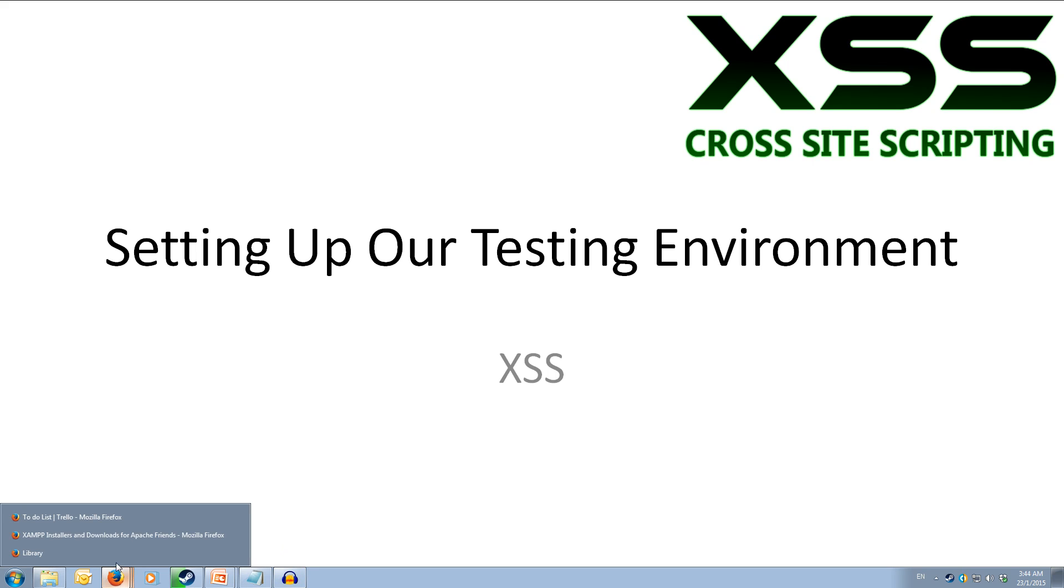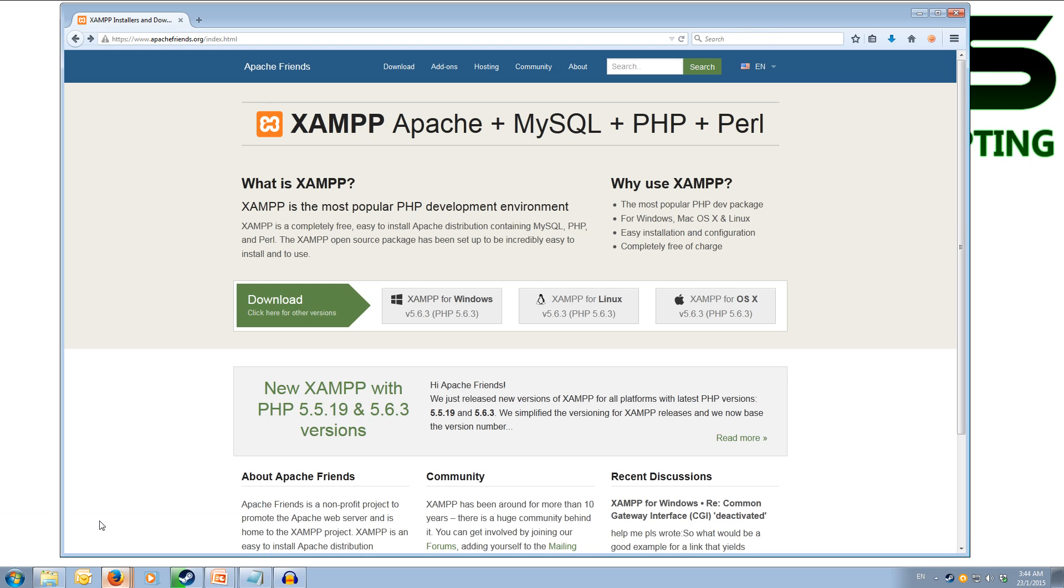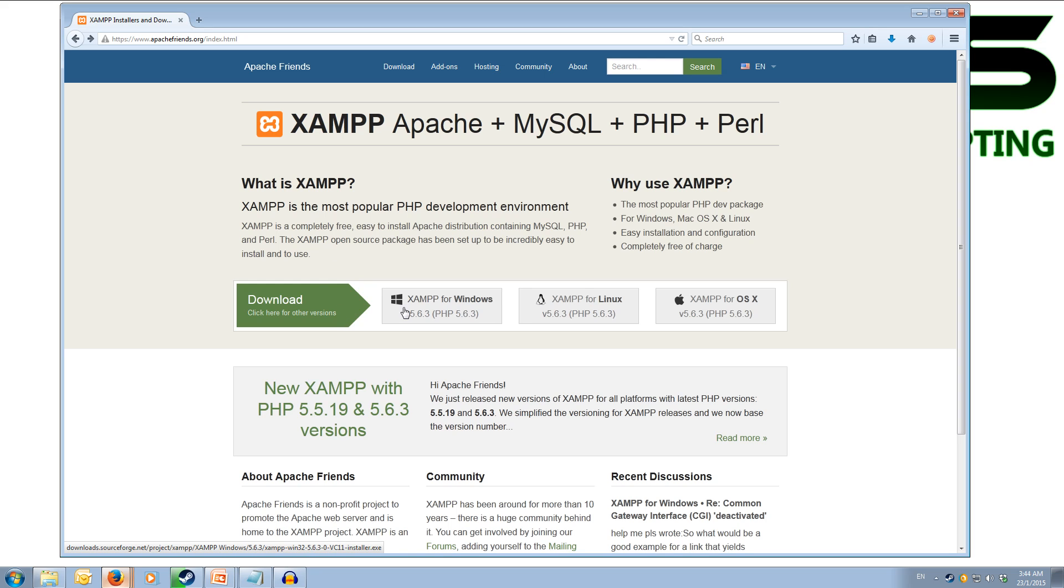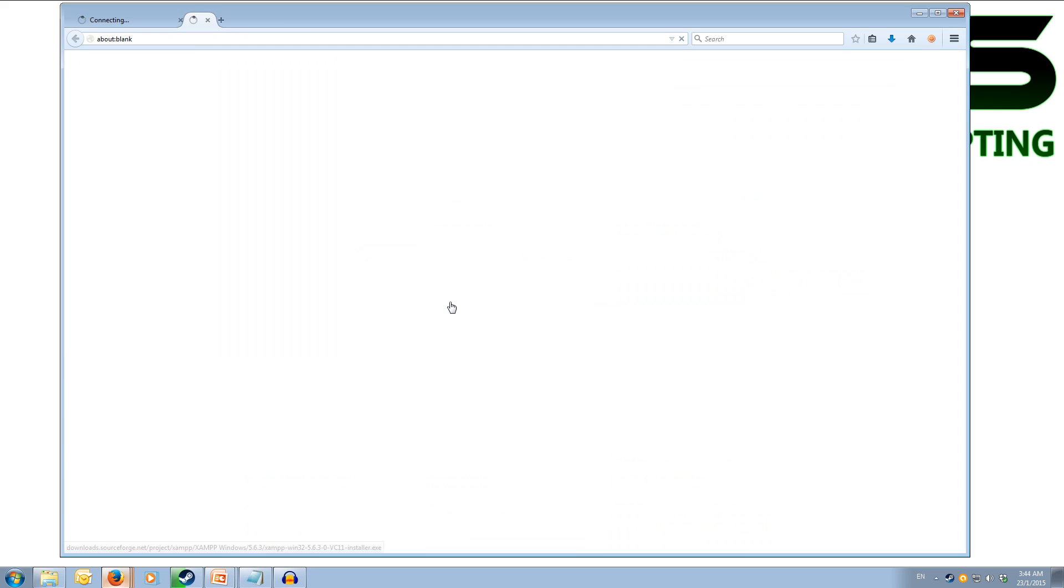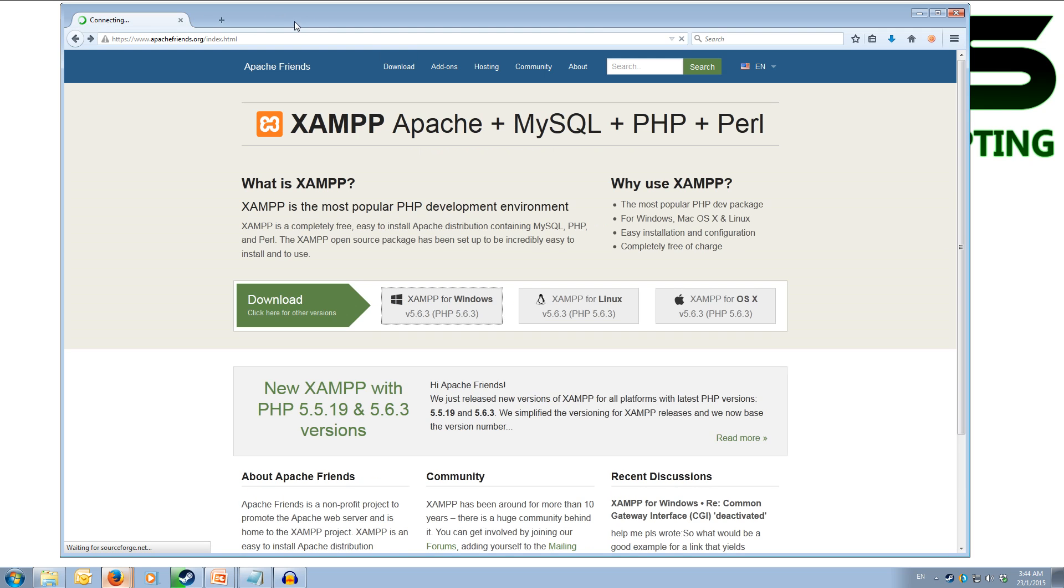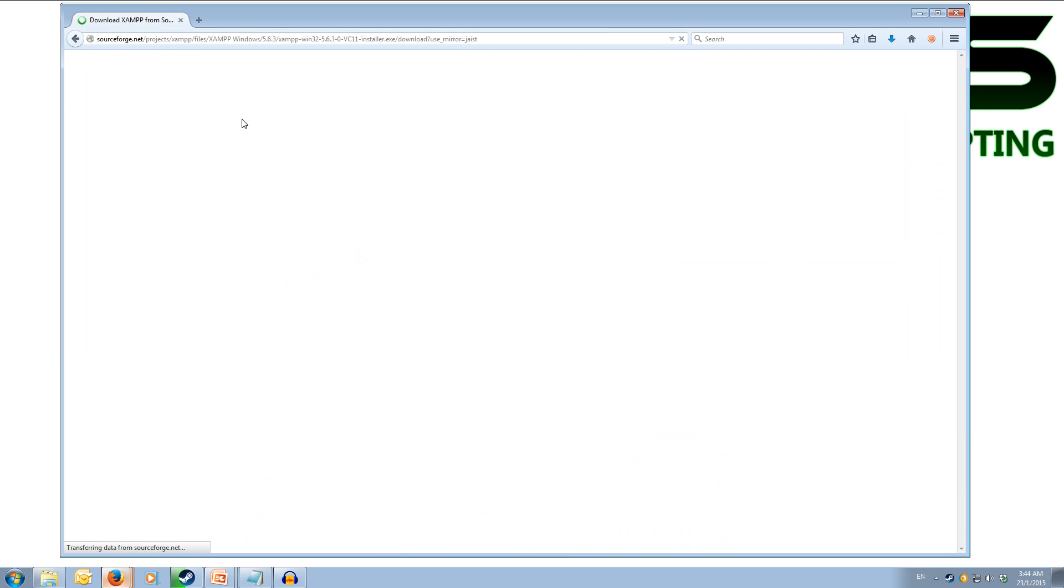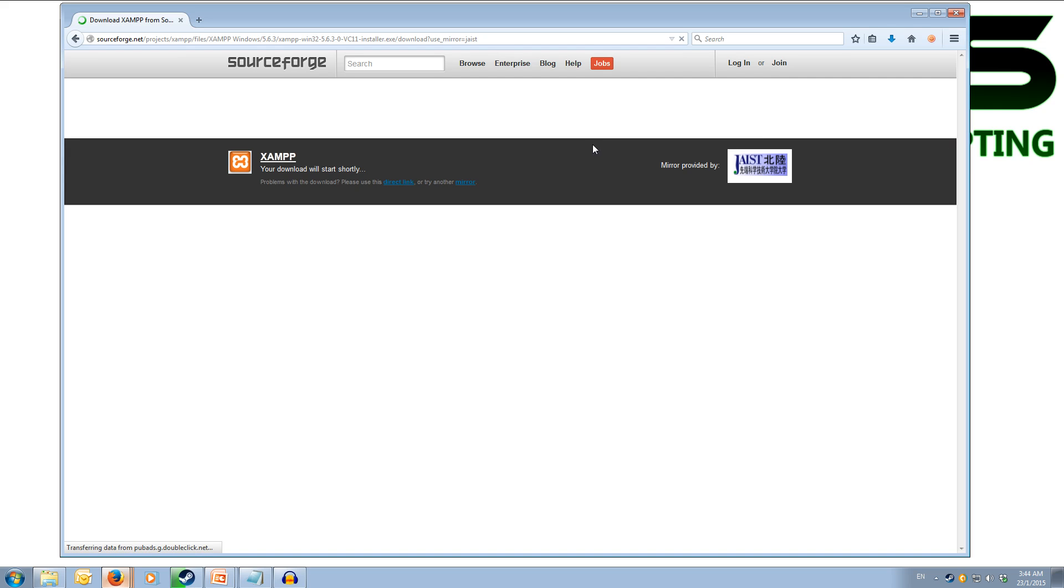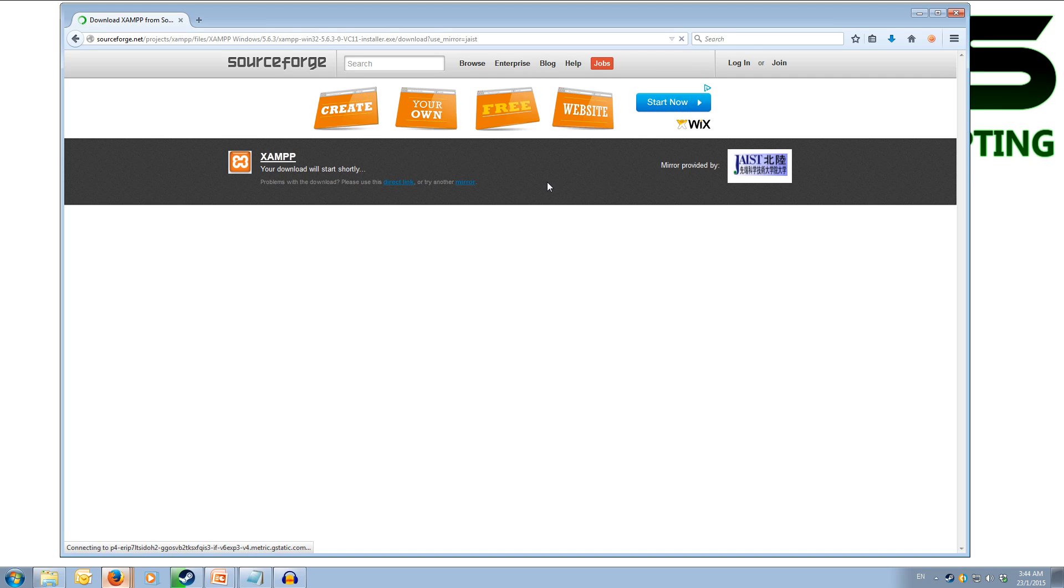Okay, so first we need to download and install XAMPP. The XAMPP website index will have a download section where you can pick what operating system you're on. We're downloading for Windows so we're going to click on the Windows button. That will take us to SourceForge and we'll start downloading the installer.